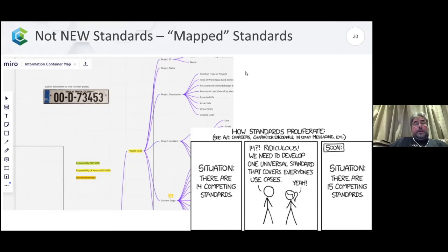I have a simplistic view of the digital twin: it's a digital representation of a physical building or piece of infrastructure represented by three types of data — the graphical data, the non-graphical data, and the documents. Where we're at at the moment in what people call level two BIM is we're exchanging that information through files or containers.